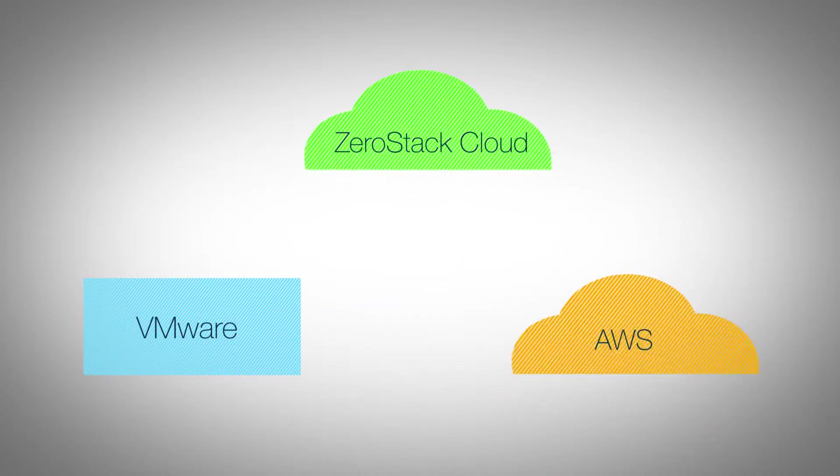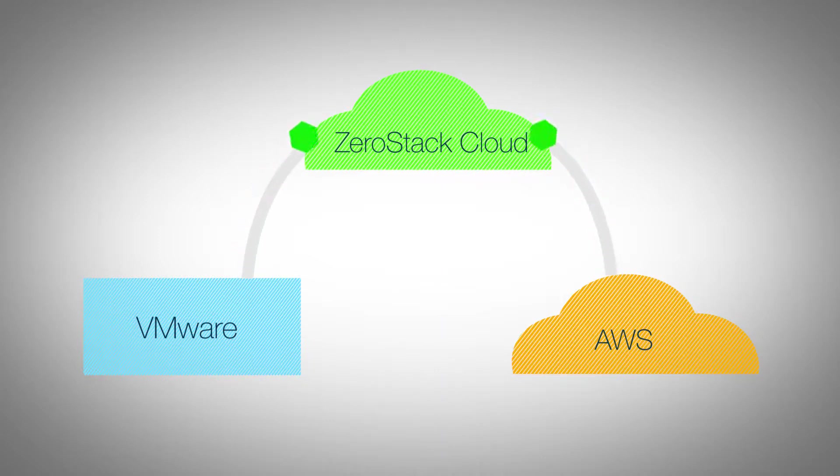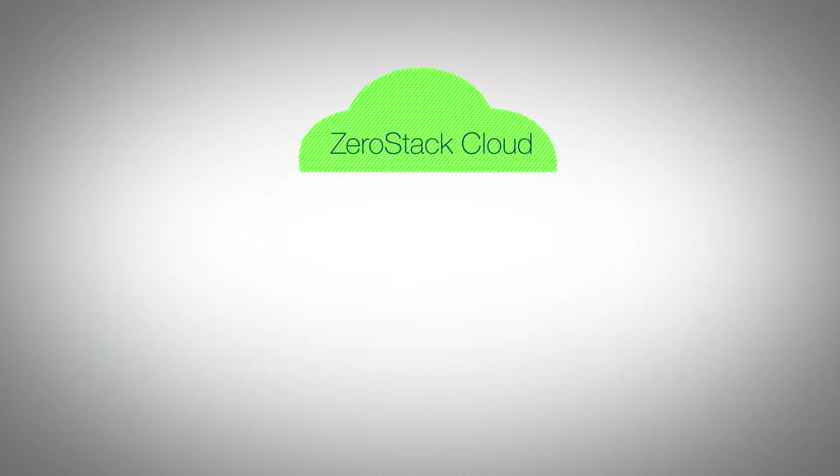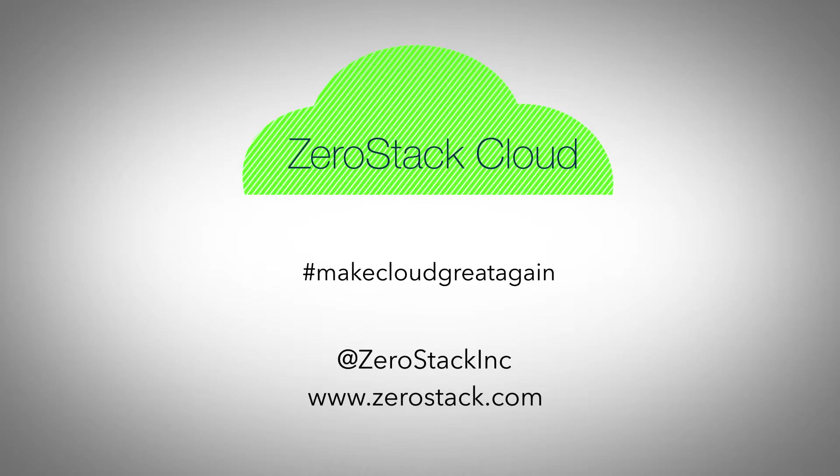Check out our other videos and see how ZeroStack is making the move from both private and public platforms seamless for enterprises worldwide. If you would like to join the movement and help make the cloud a better place for everyone, tweet hashtag make cloud great again and receive a free hat to show your support.